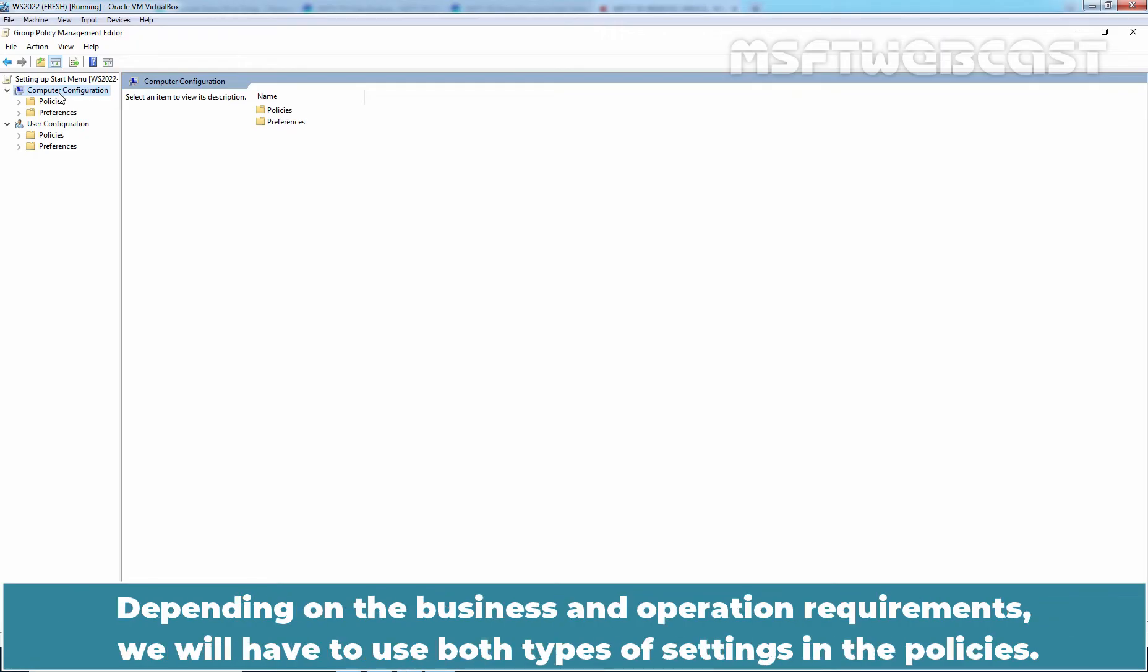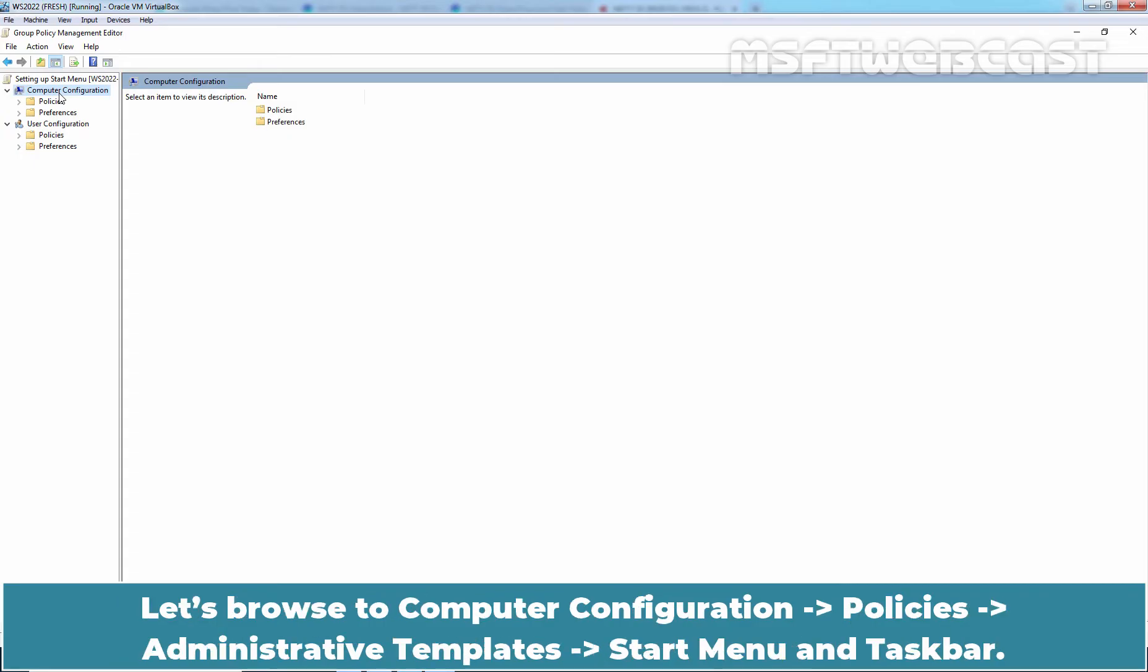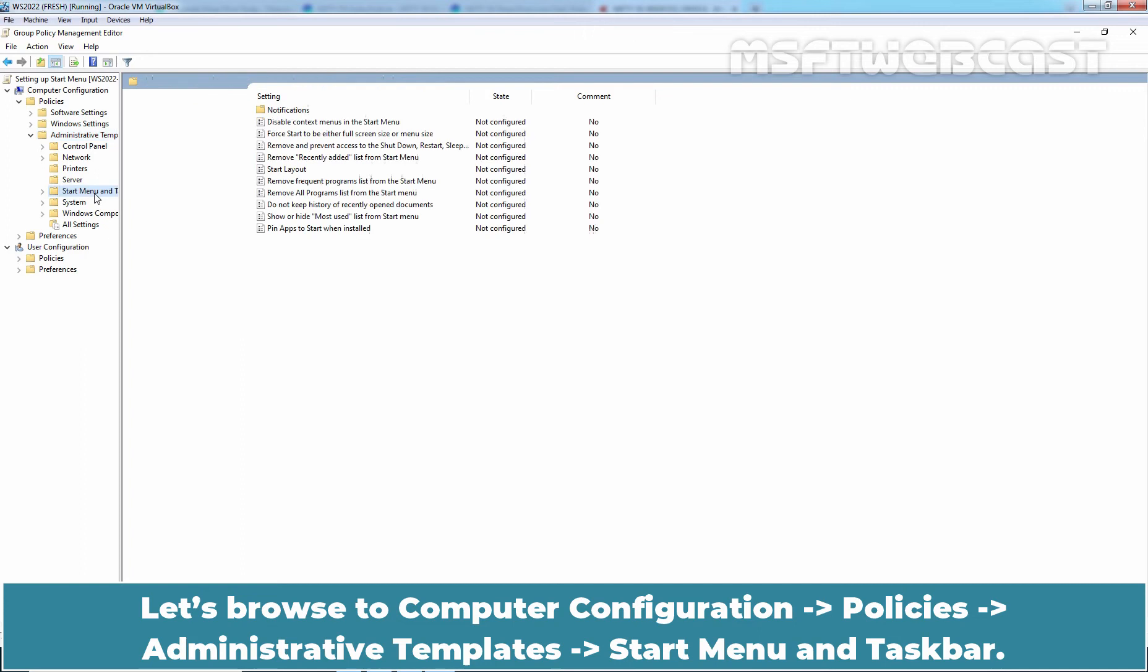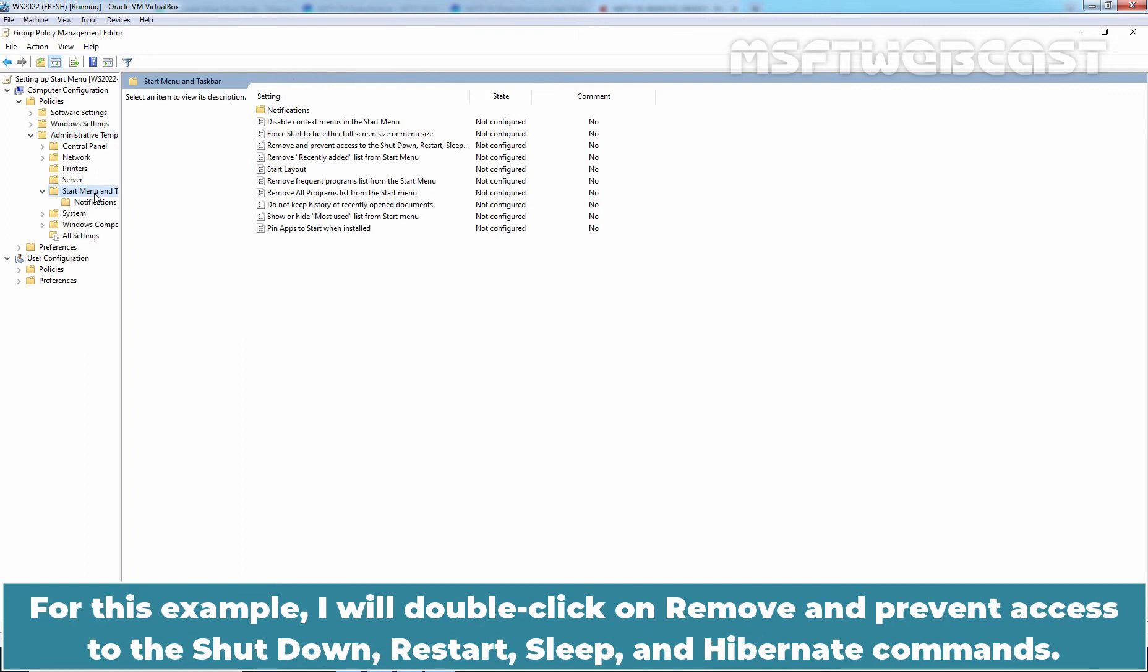Depending on the business and operation requirements, we will have to use both types of settings in the policies. Let's browse Computer Configuration, Policies, Administrative Templates, Start Menu and Taskbar. For this example, I'll double click on Remove and prevent access to the shutdown, restart, sleep, and hibernate commands.